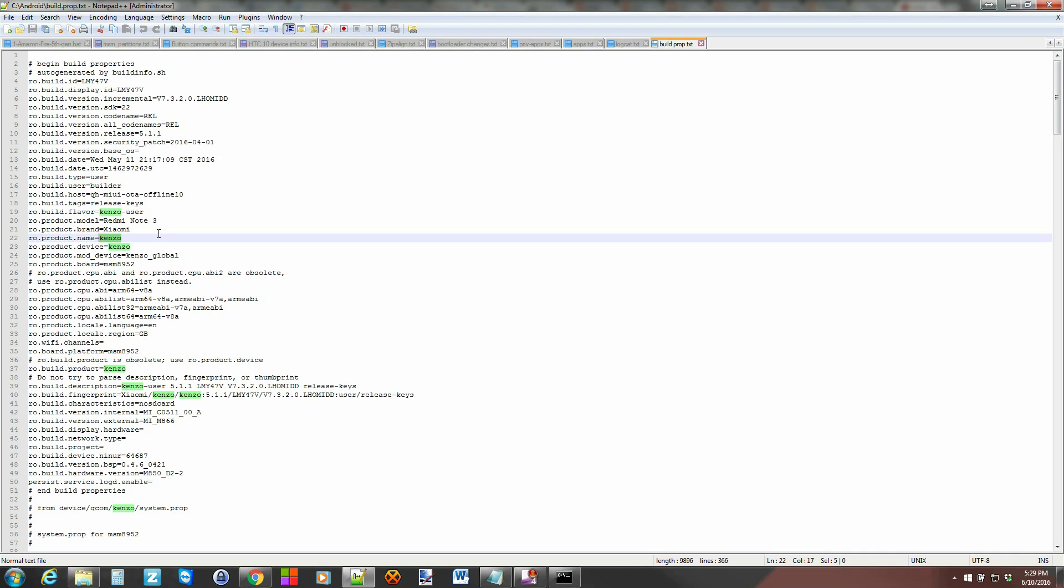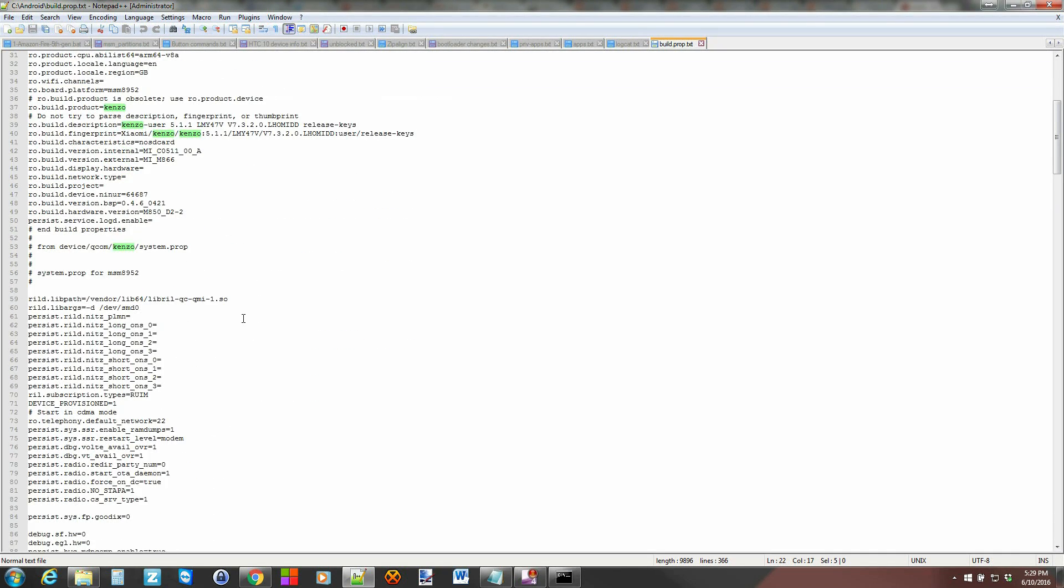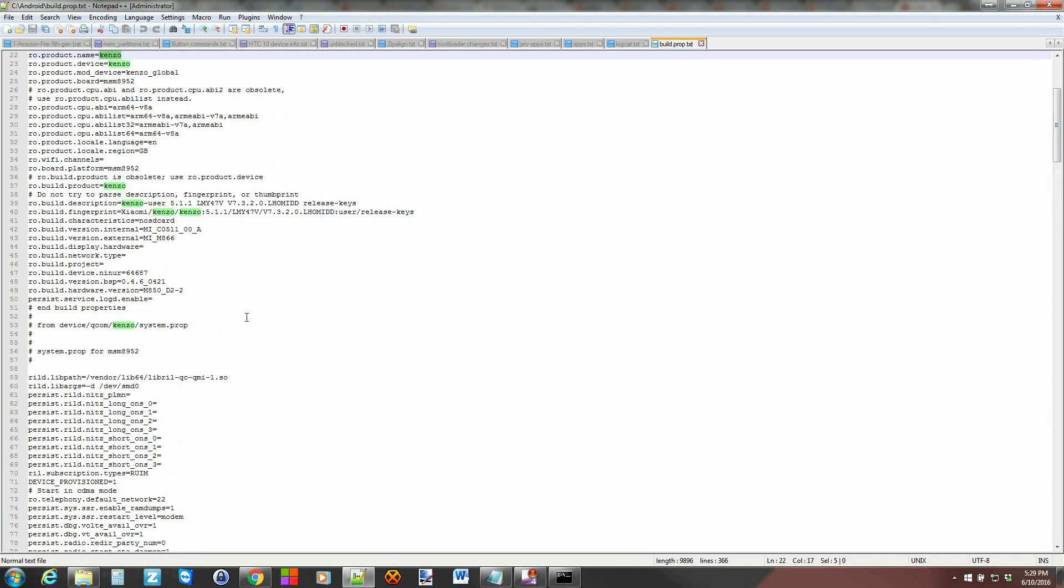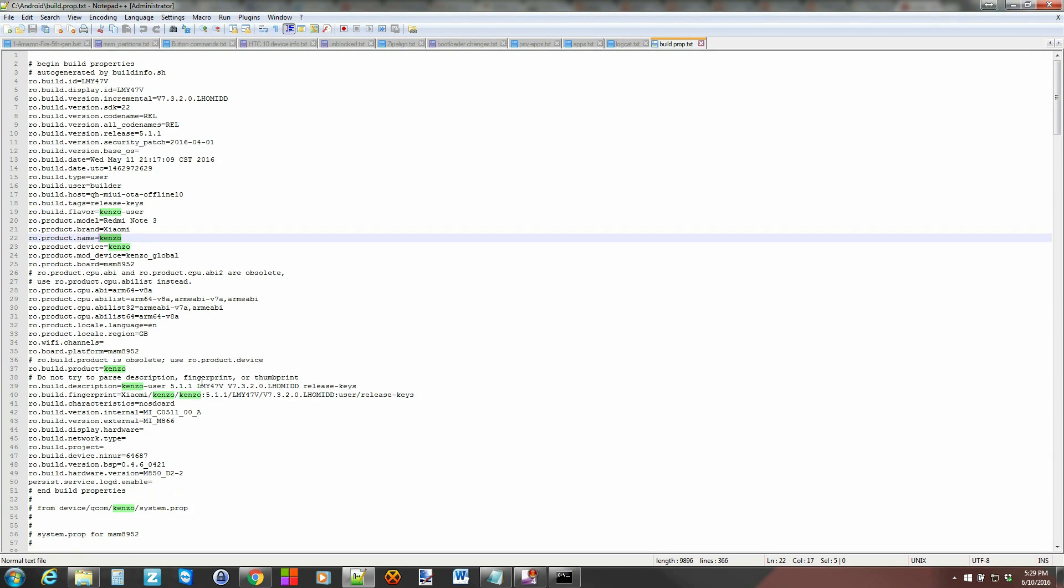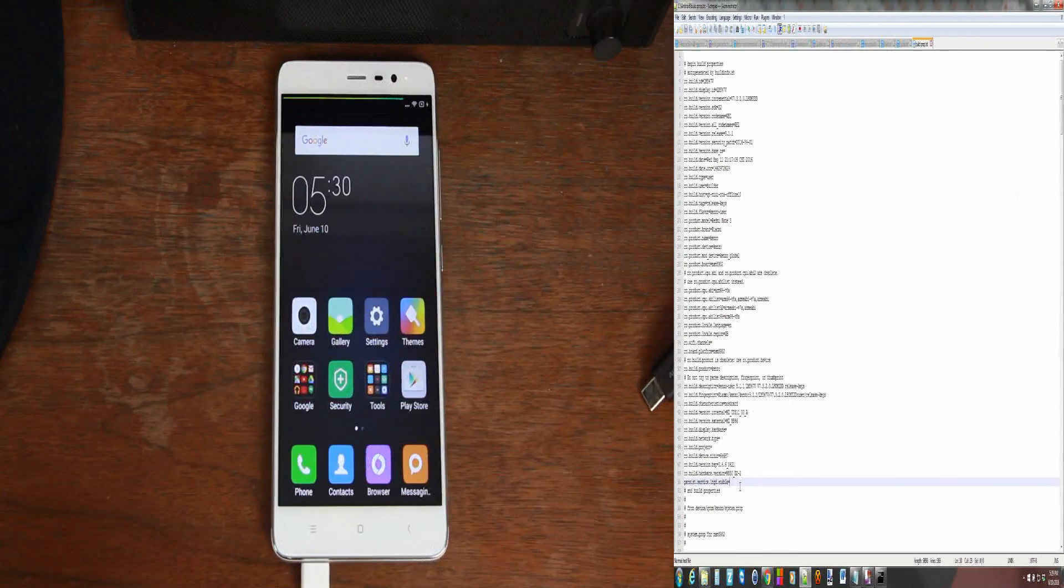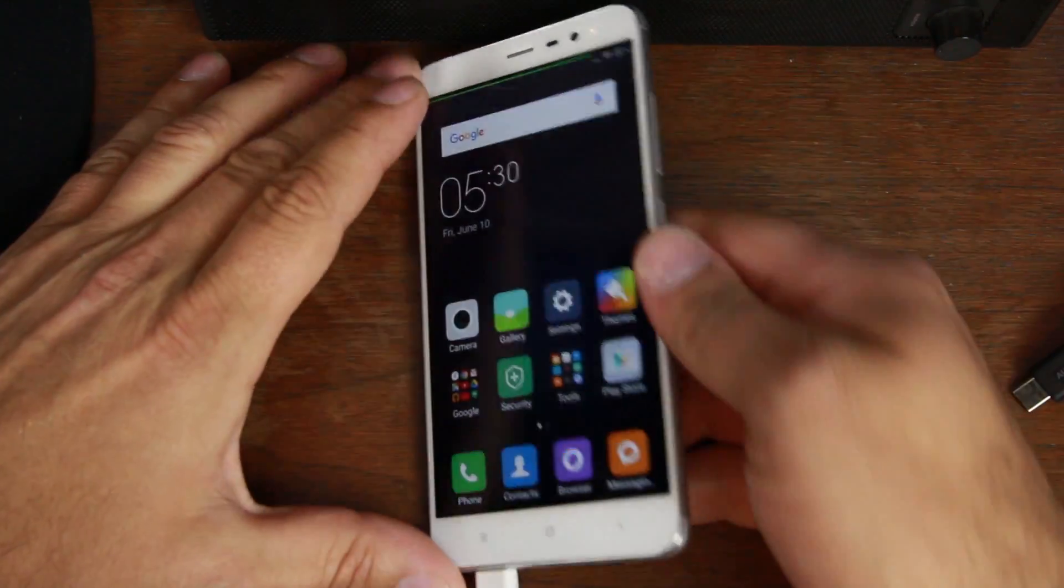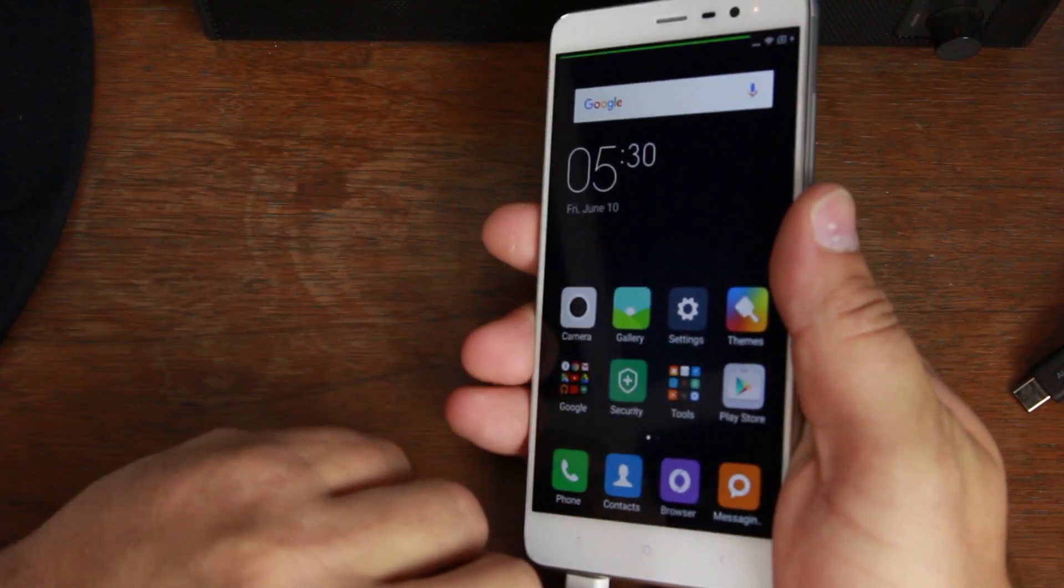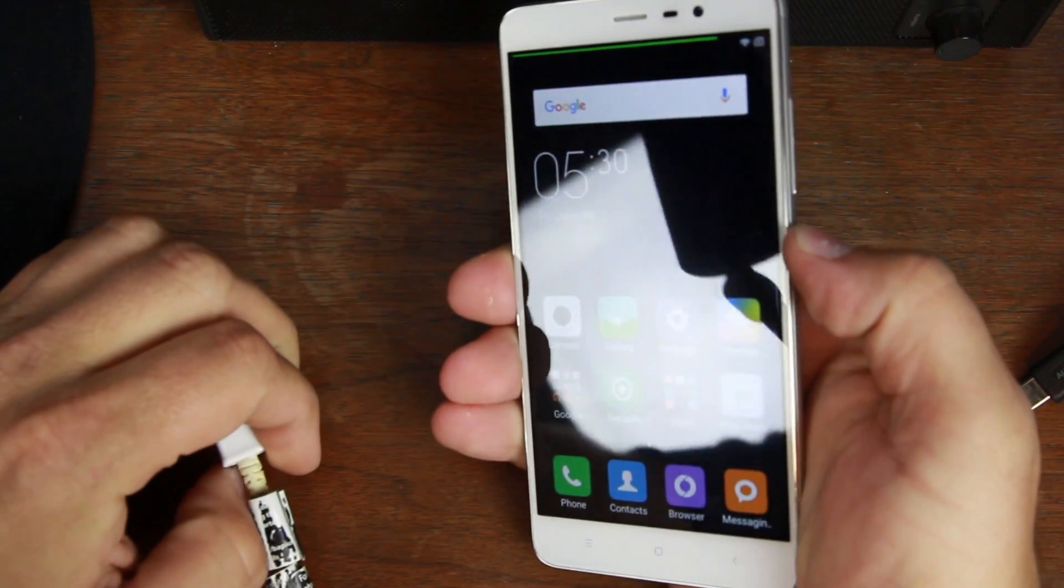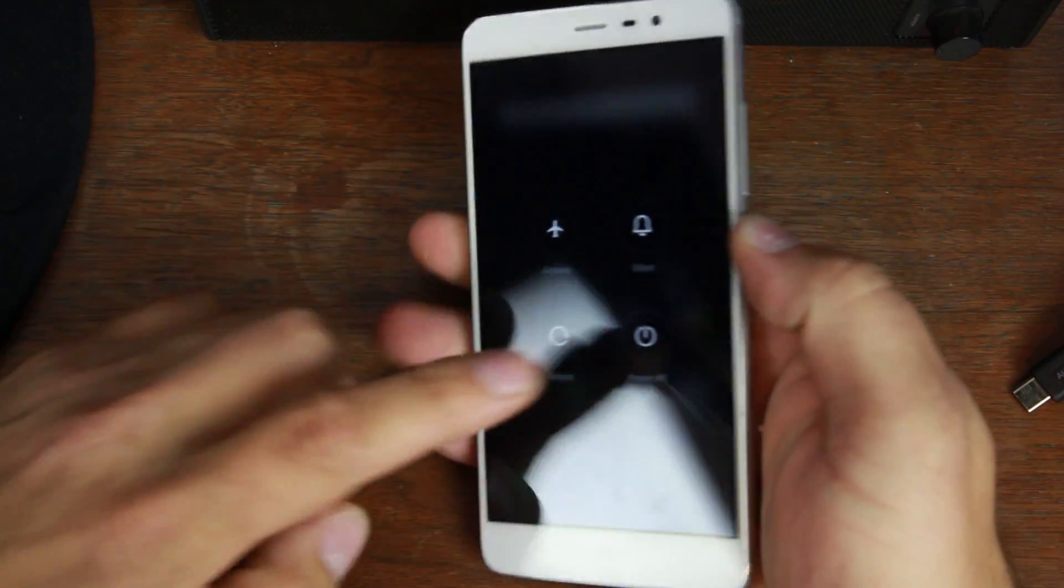There's a ton of information here by pulling the build.prop. Now you can identify your build numbers, everything. It's a great idea to do this before you do any hacking or modding on your device - just pull your build.prop and set it aside, and you'll be good to go. Let me show you another way if you don't have a booting device and maybe you're stuck in a boot loop and you need to identify your product.